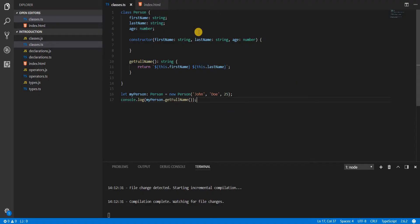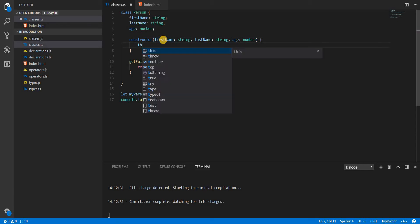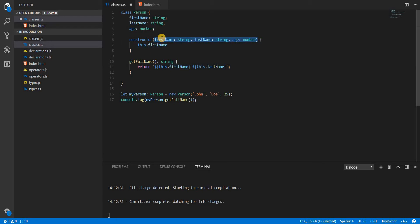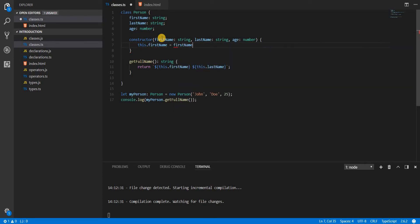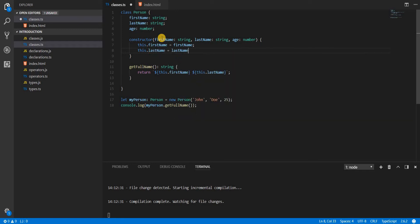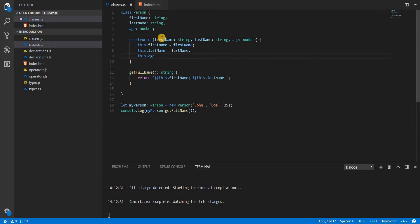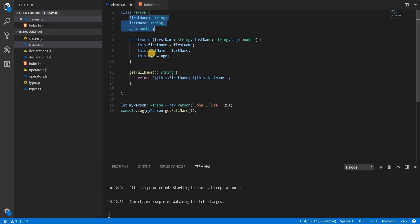It returned undefined, so something is wrong. I need to assign the firstName, lastName, and age inside the constructor using this.firstName, this.lastName, and this.age with the received arguments. The this keyword gives access to the class's properties and methods from within the function. Now saving this, John Doe is printed to the console.